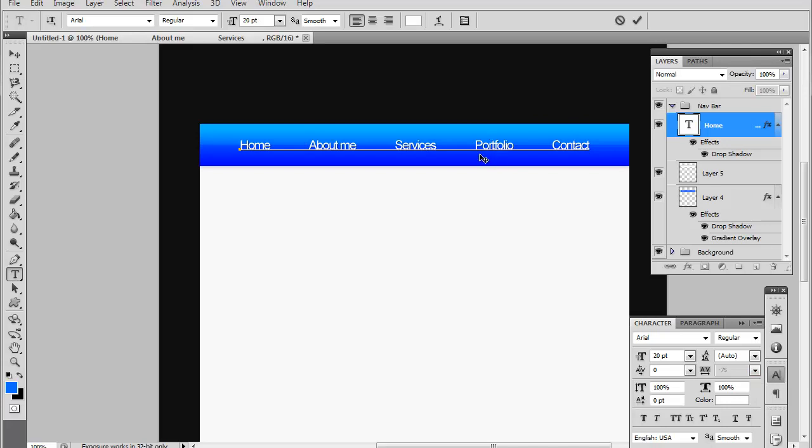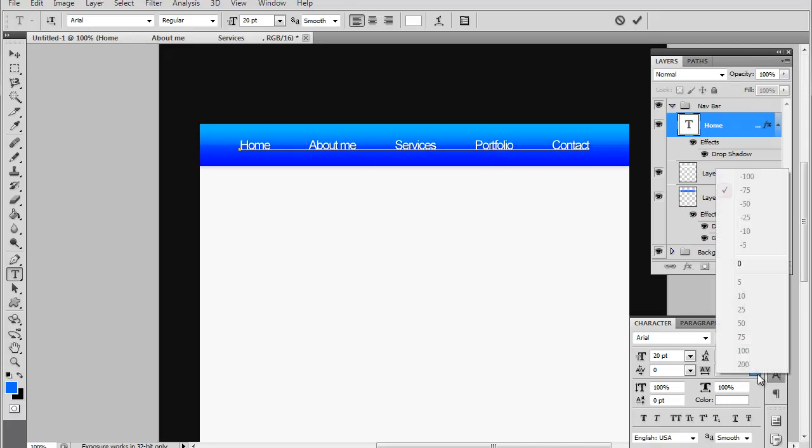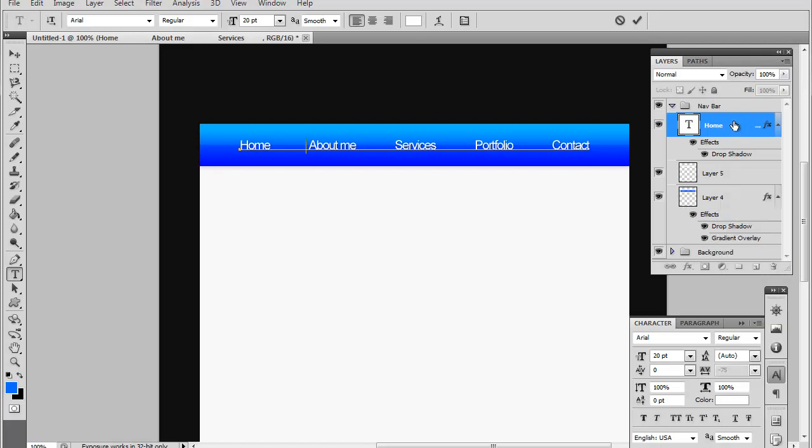What I also did as well is reduced the spacing between each letter. You can do that by just clicking this little button right here and this will pop up. You want to make sure to select all of your text and then just drop down right here and you can select width spacing. I'm actually at minus 75 so you can kind of play around with it a little bit.